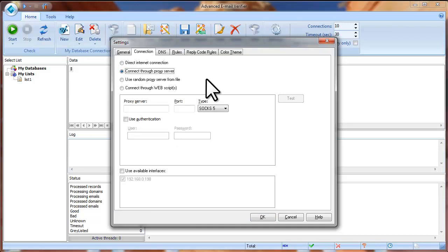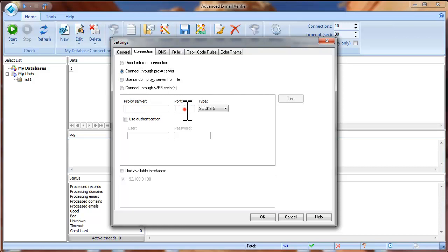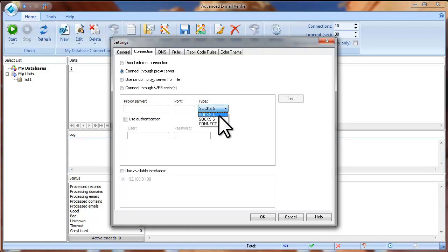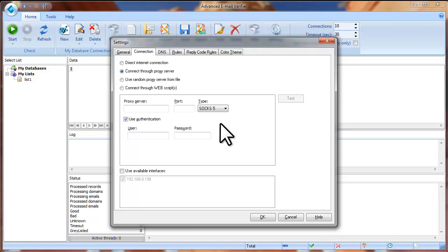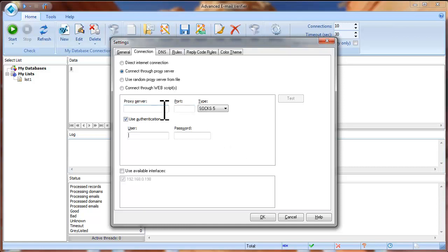Connect through proxy server: if you have a working SOCKS proxy server, you can check the Connect through proxy server option and enter the proxy server name, the port number, select the proxy type — SOCKS4, SOCKS5, or Connect — and type your username and password if the proxy server requires authentication. In this case, the Advanced Email Verifier will connect to the recipient's mail server through this proxy server.